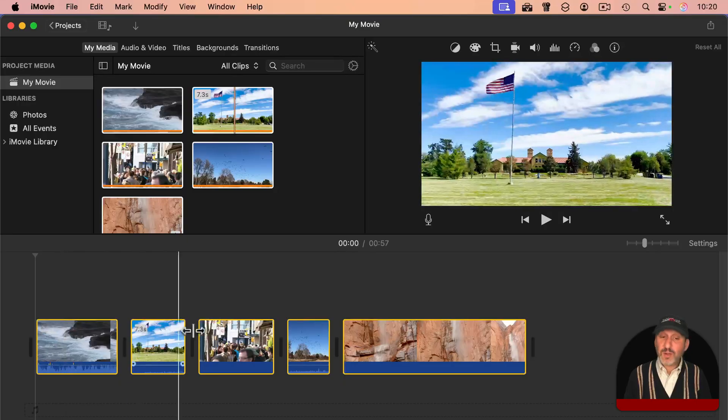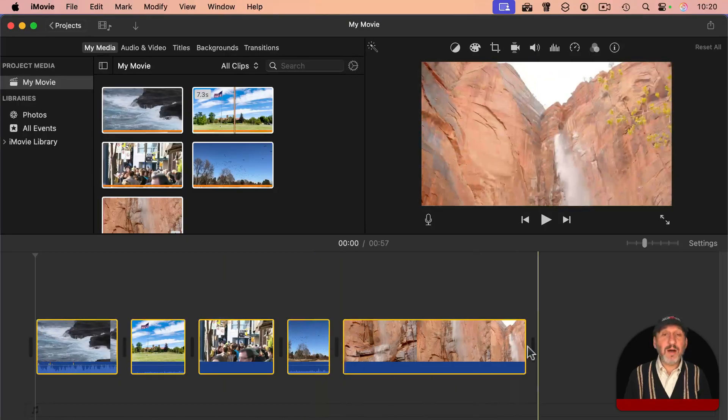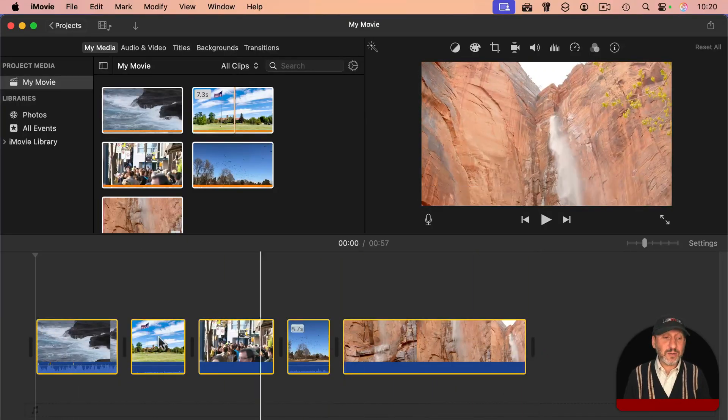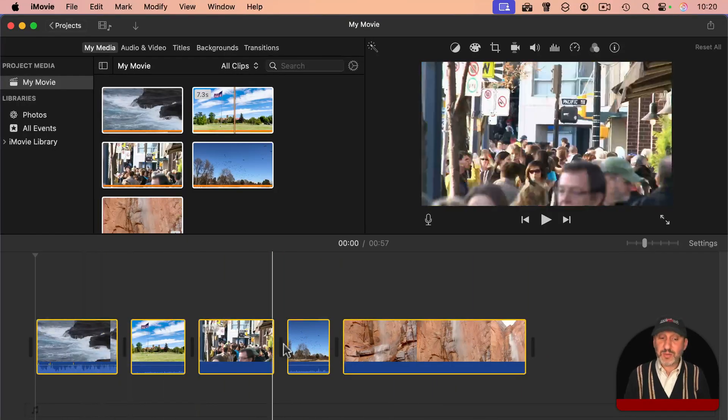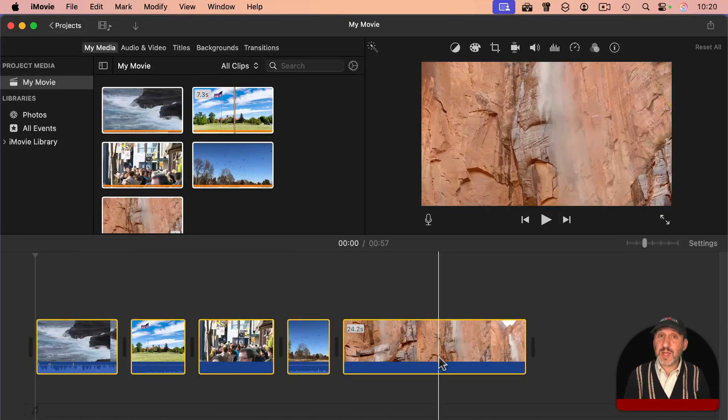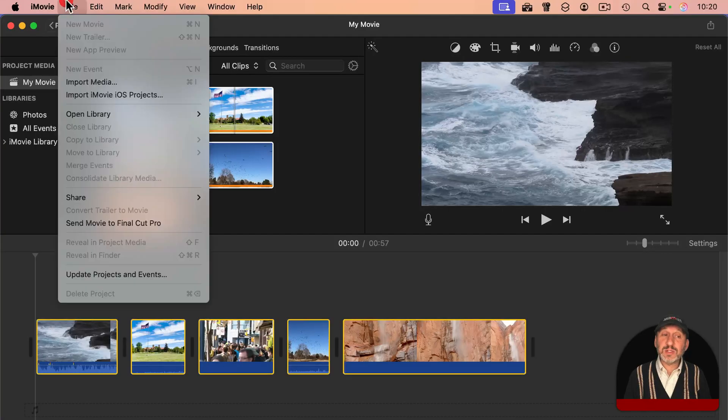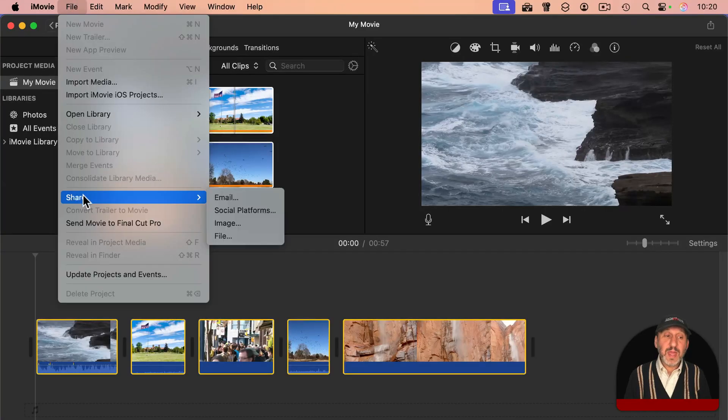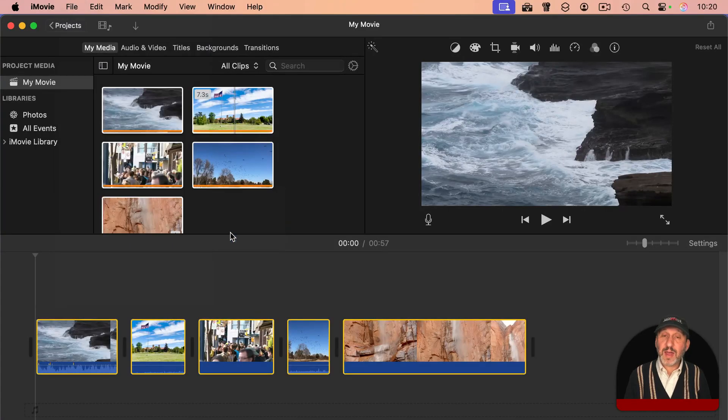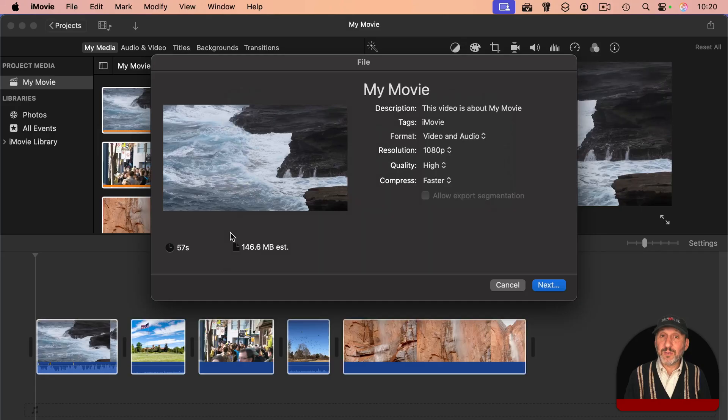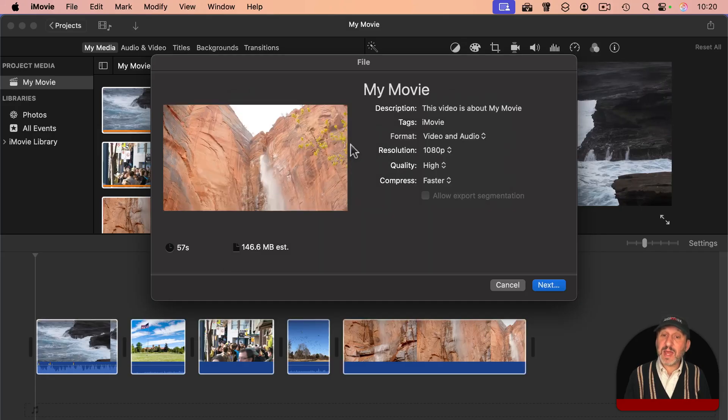So now you have a project where all of the clips are in fact merged. They're one right after the other. All you need to do at this point is go to File, and then Share, and then File. So in other words, export it as a file.